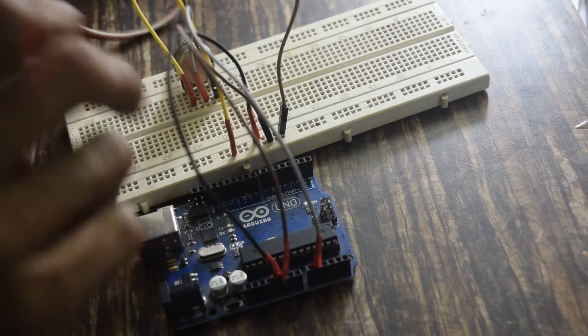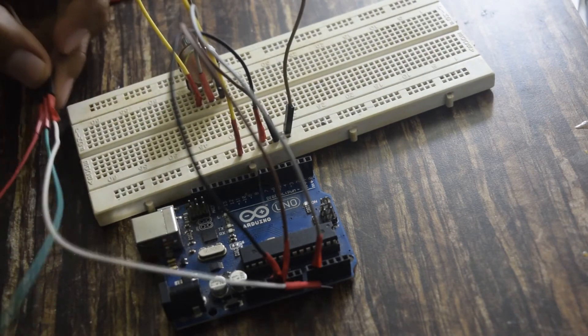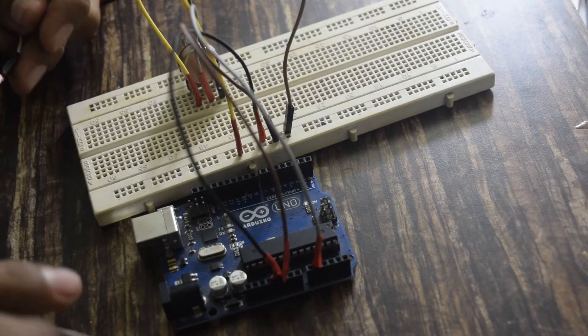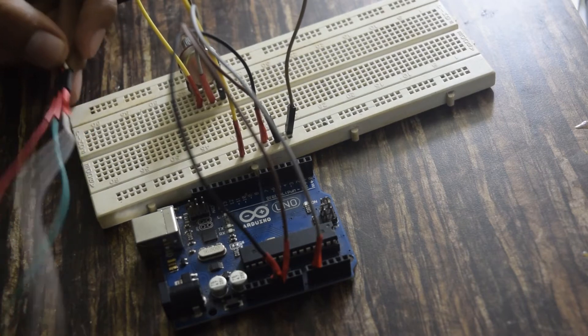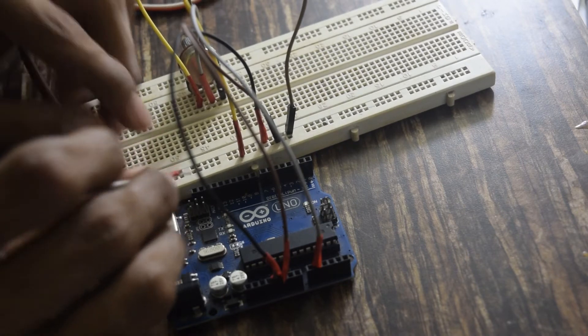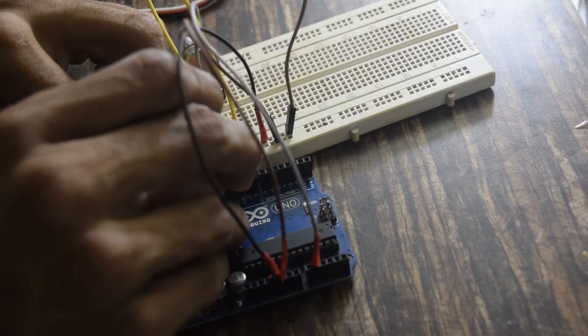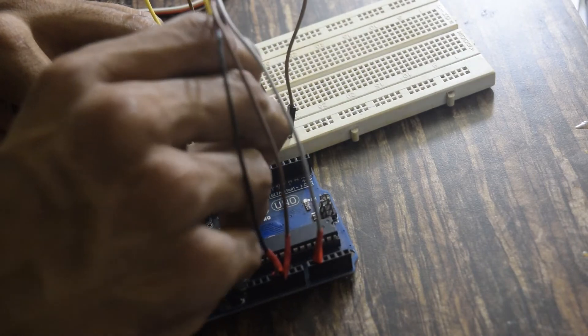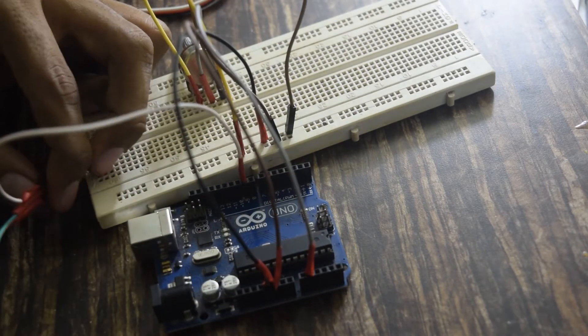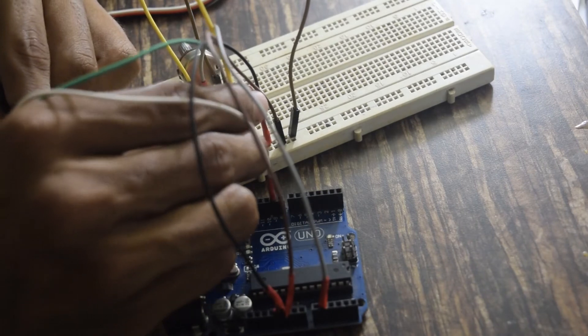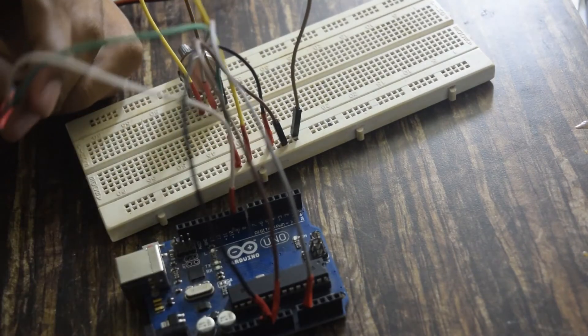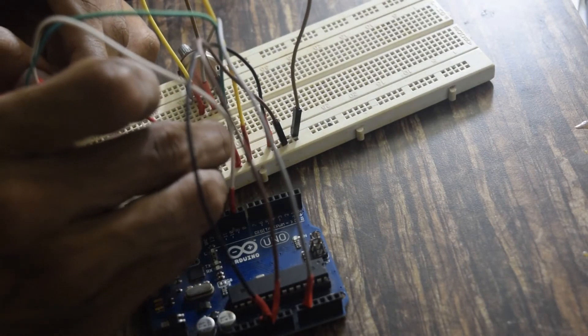Similarly we will connect the servo motor. The white one, the first pin, will go to pin number nine of the Arduino. The second pin will go to plus five volt and the last pin will go to ground.